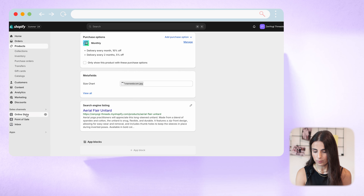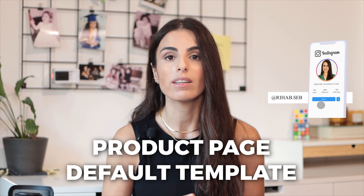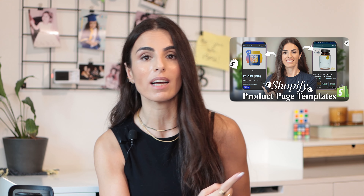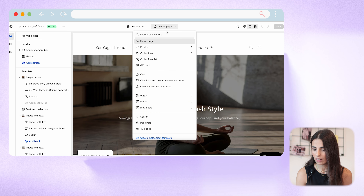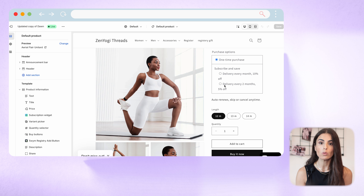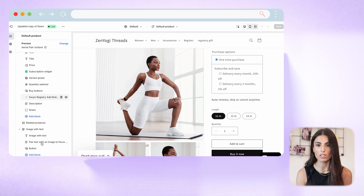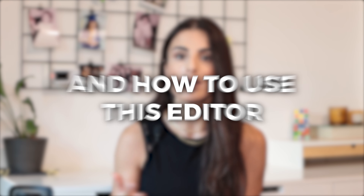Now let's see how to display this MetaField on your Shopify store — how to show the size chart to customers. Go to Online Store, then your current theme, and click Customize. Since this is a product MetaField, it will show on the product page. So we'll modify the default product page template. If you want to know more about product page templates, I highly recommend checking the relevant video on my YouTube channel.